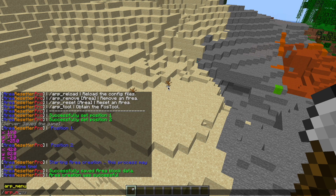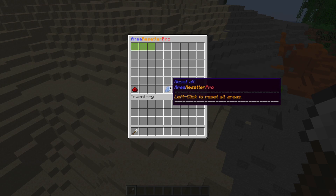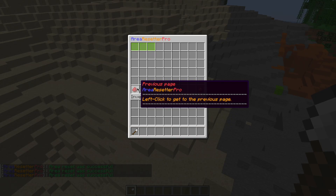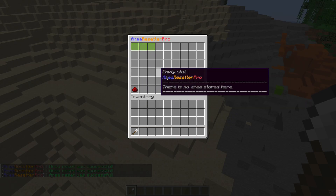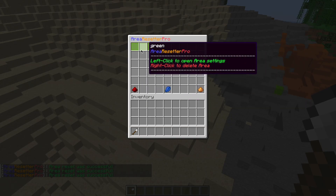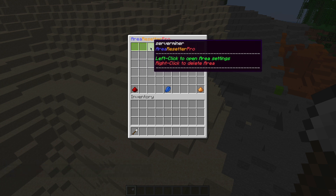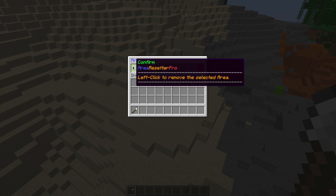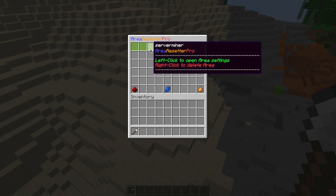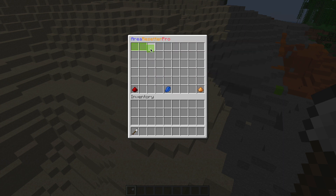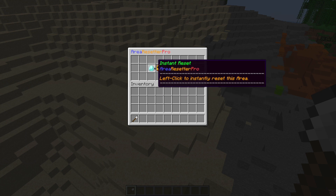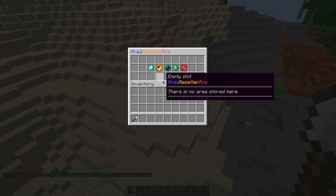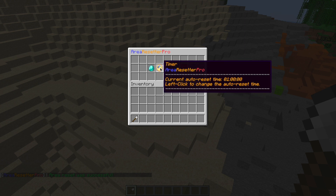If you do /ARP_menu, it brings up a really nice GUI where you have a reset all button and pages to browse. I've created three areas and you can see them listed. Right clicking one lets you delete it, or left clicking lets you customize a particular area. The first button is an instant reset, which is handy if you don't want to use the command, and then there's the timer.